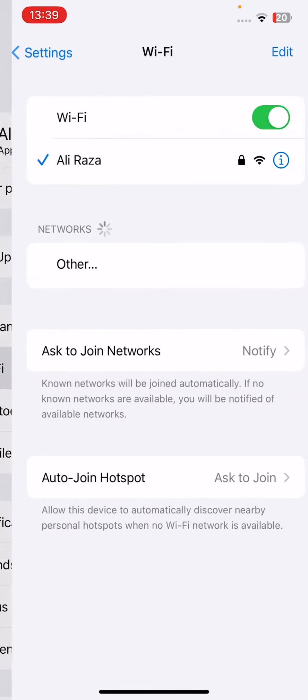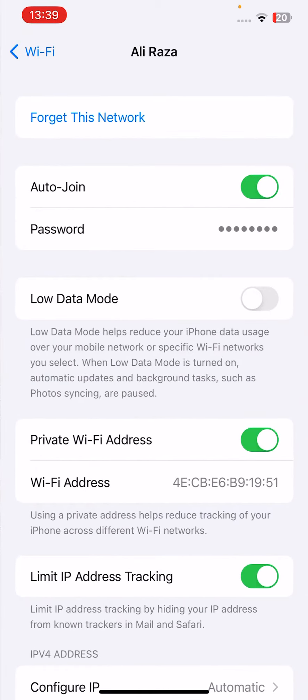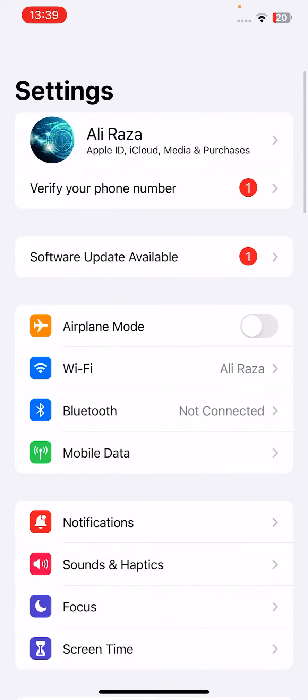Next one is go to your WiFi, tap on WiFi, and then forget your WiFi and then pair it out. Then check whether the problem has been fixed or not. If the problem doesn't fix, go for the next one.